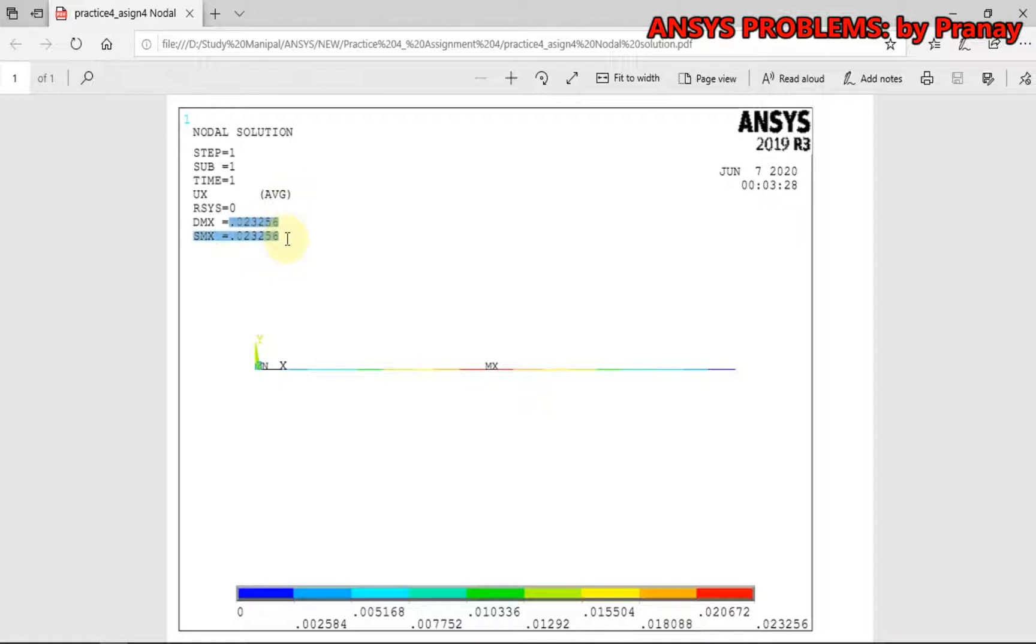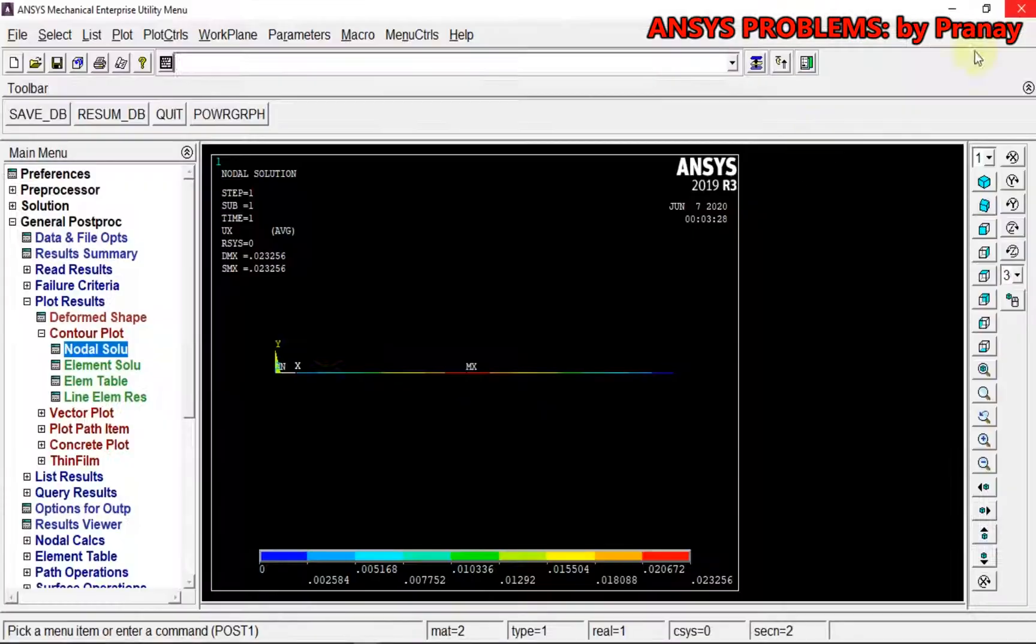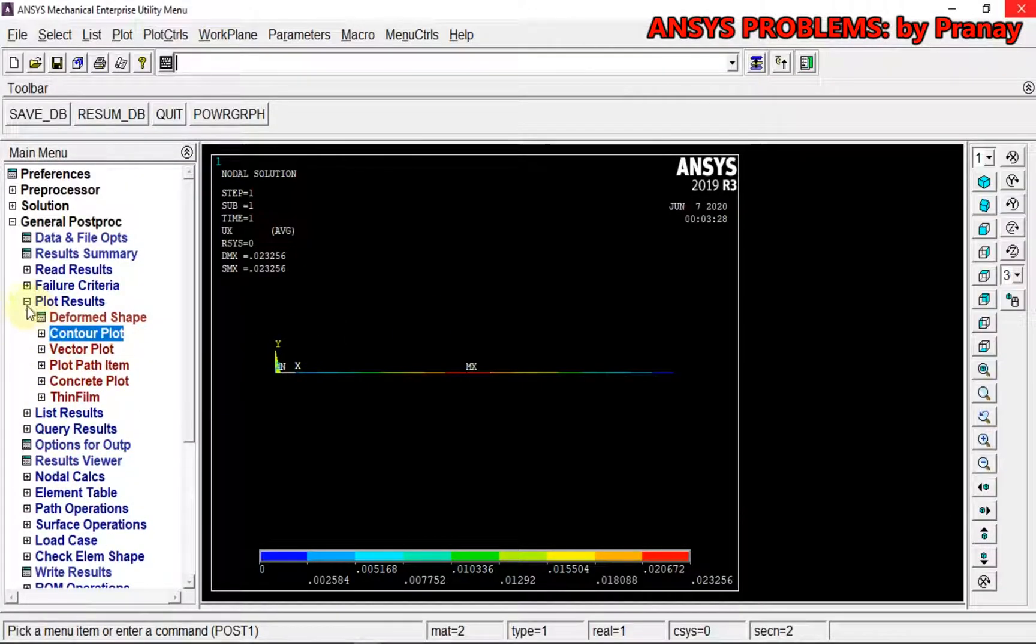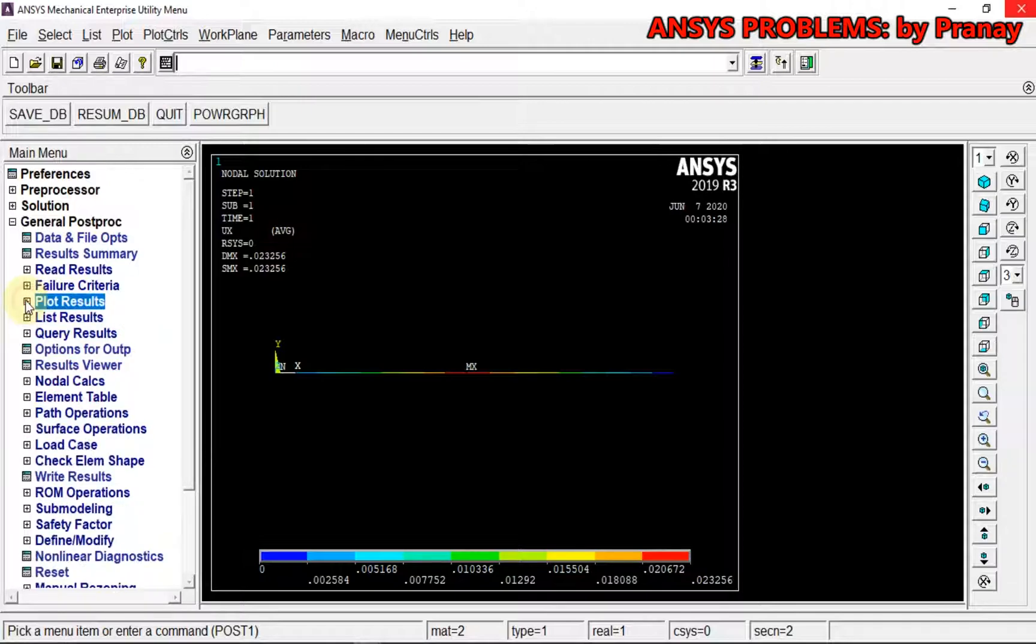The displacement that we are having is 0.023256 mm. So this is correct. Close it.